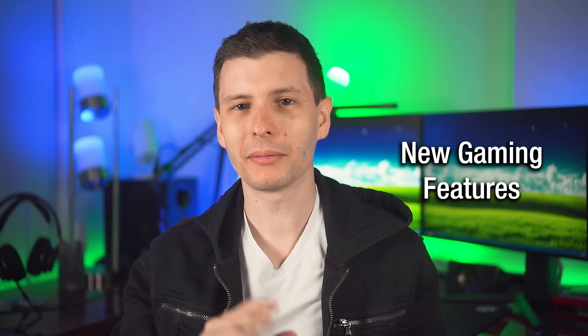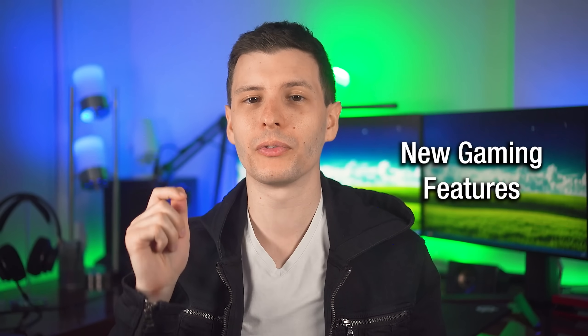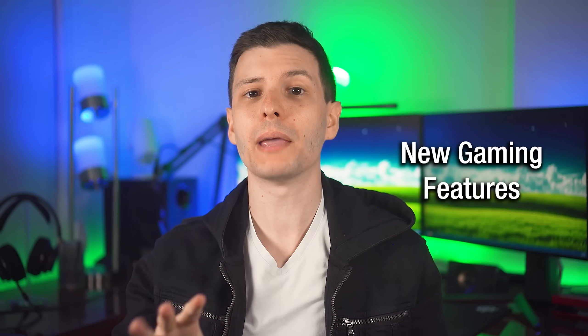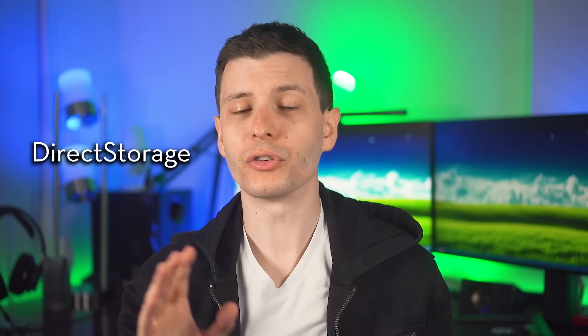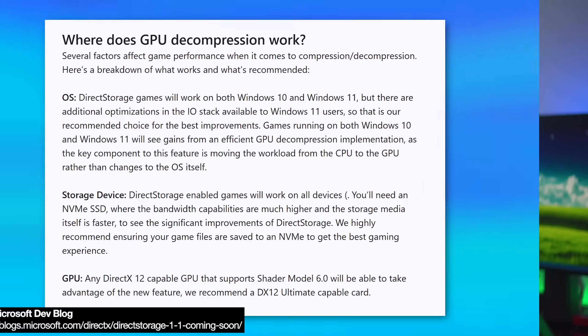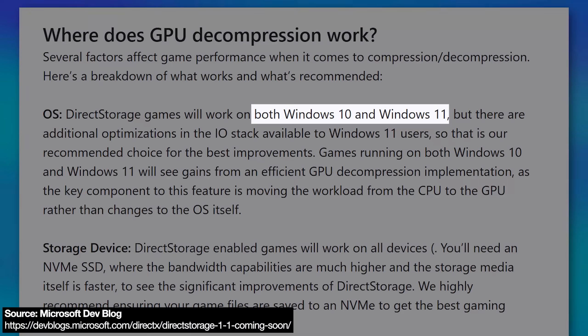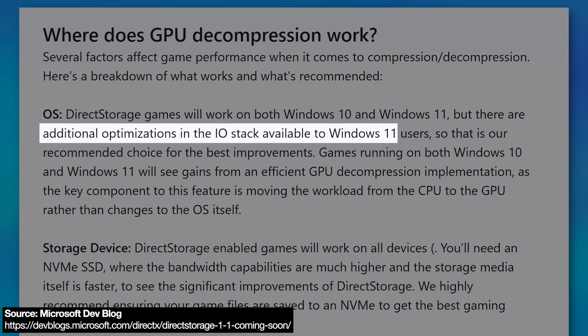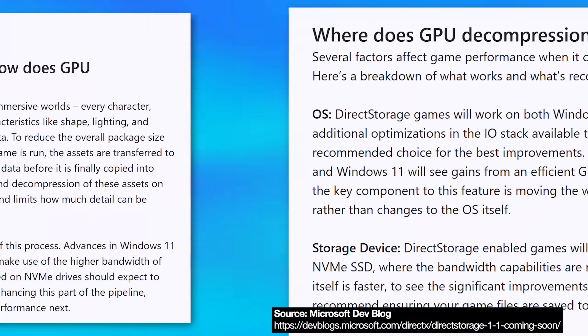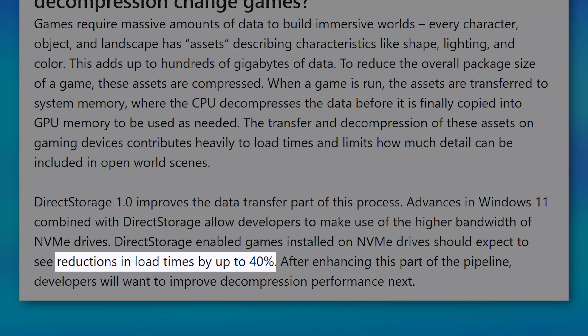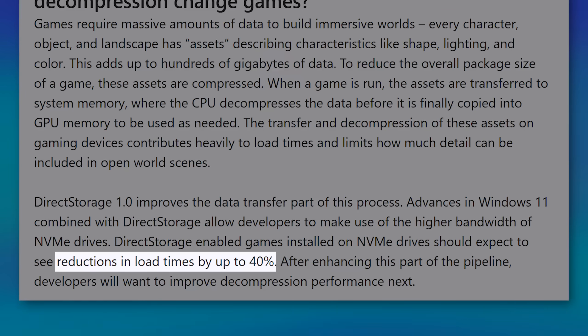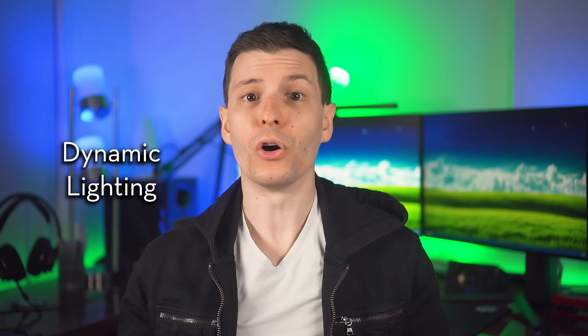If you do any gaming, there are also several notable gaming features. One of them is called direct storage. Now, even though Windows 10 has this, there are better optimizations for it in Windows 11, which basically makes games more easily able to access storage on NVMe drives and more modern methods of storage. Whereas otherwise it would use the older Windows API, which is not really made for loading a bunch of large files in a memory for a game on the fly, stuff like that. So you might get a little bit better performance.